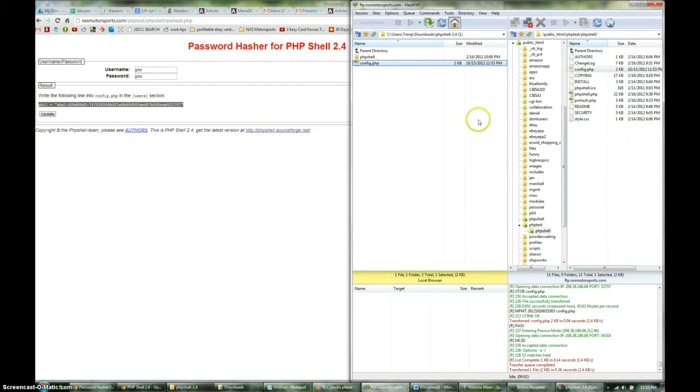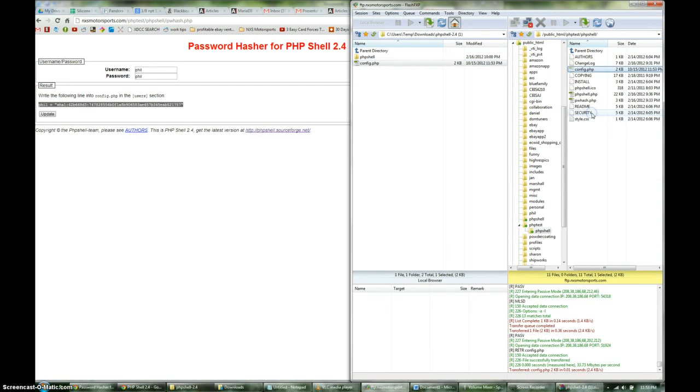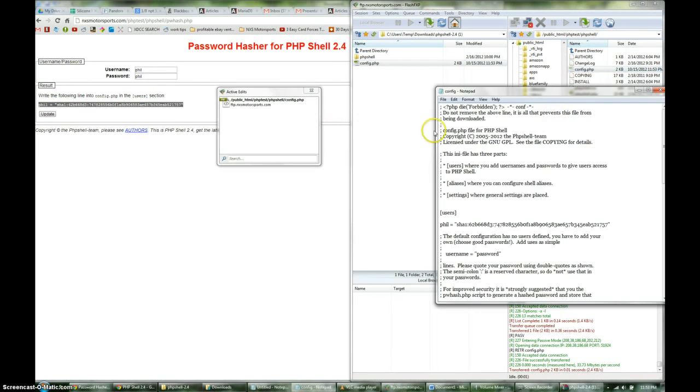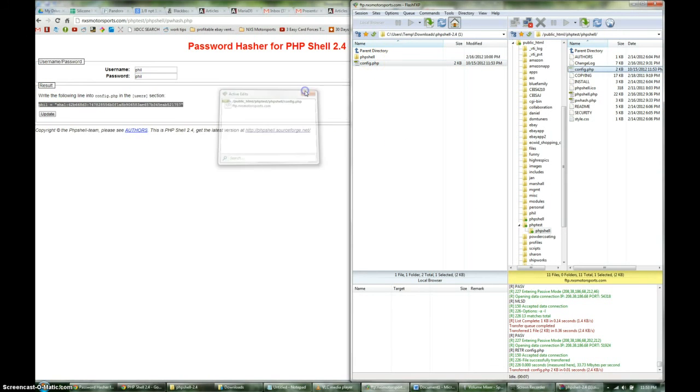Now there's other ways you could have done that. You know, you could have right-clicked up-leaf here and clicked edit. And it would have done the same thing. But this way I have a copy of it on my end in case anything goes wrong. So now that that's created, we go ahead and just run the actual shell now.